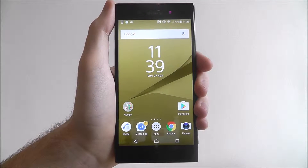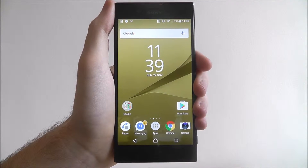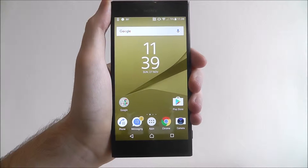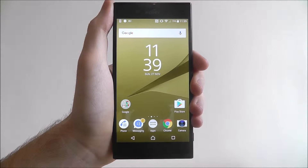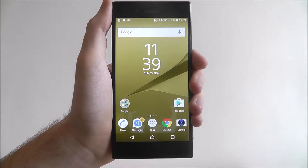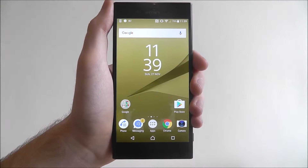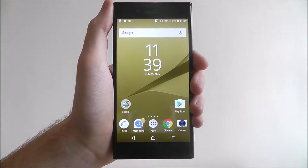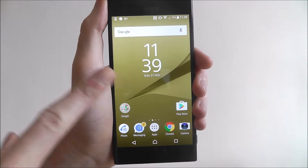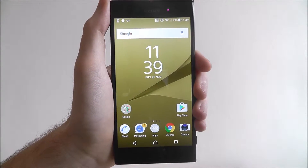Hi guys, in this tutorial I'll be showing you how to add a widget to your Sony Xperia XZ home screen. Widgets are tiny bits of information that help link some of your core features without having to open up apps in the settings menu. An example is actually the date and the time that most people have on their devices.